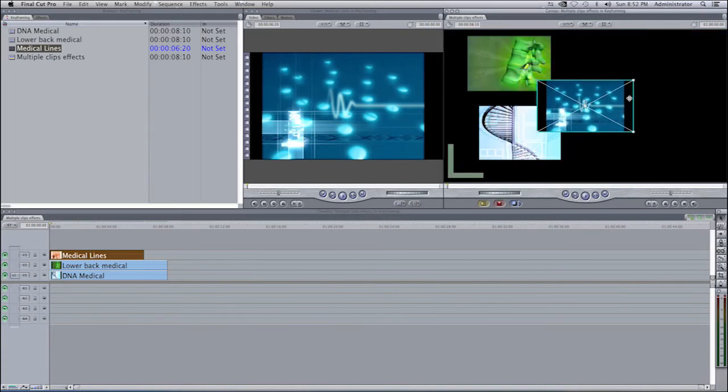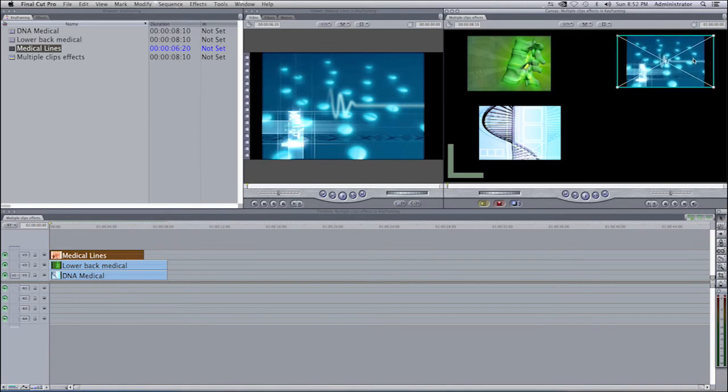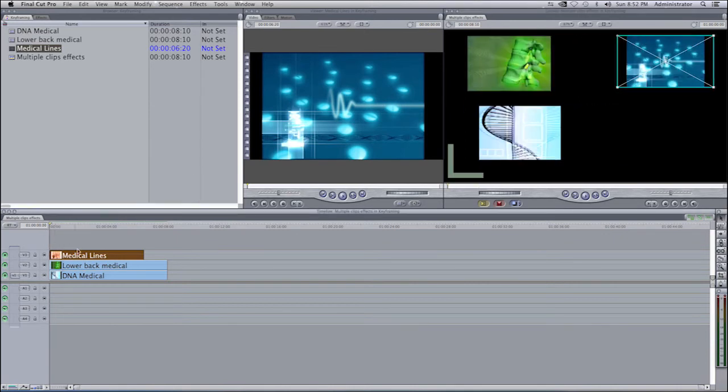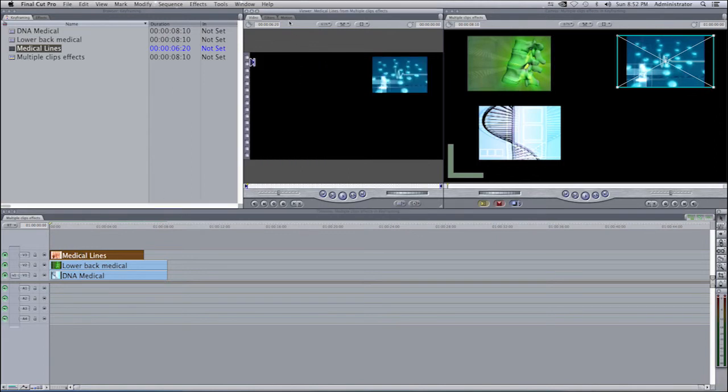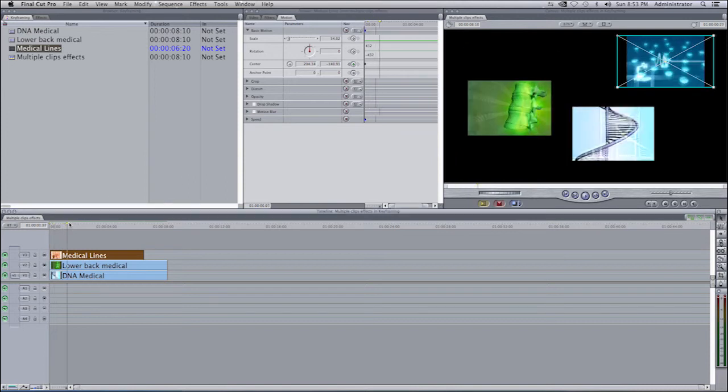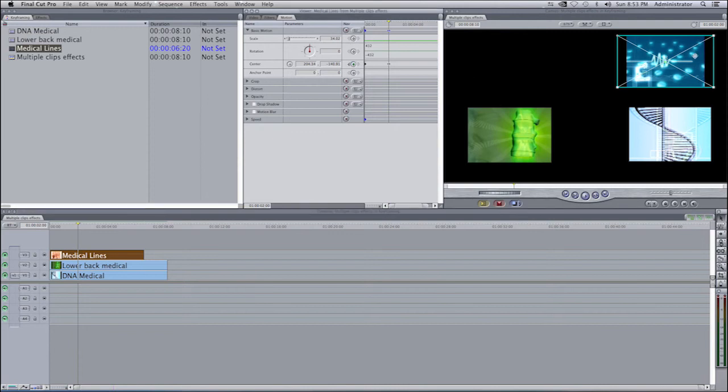Once again, select by double-clicking on an item, go to the motion tab, you'll see center. Select on the keyframe icon, move over the amount of time that you want the movement to happen, select on center once again, and move your clip.